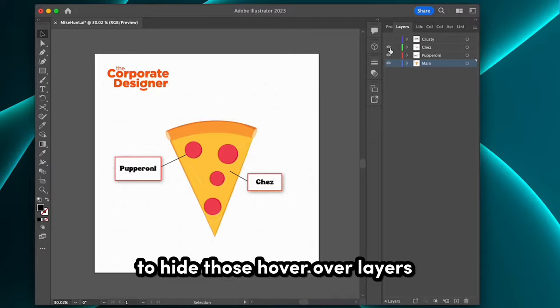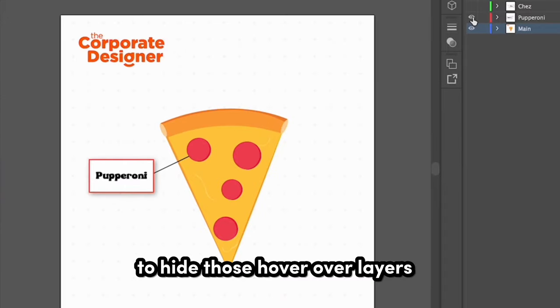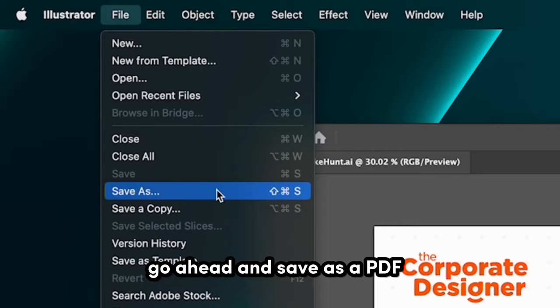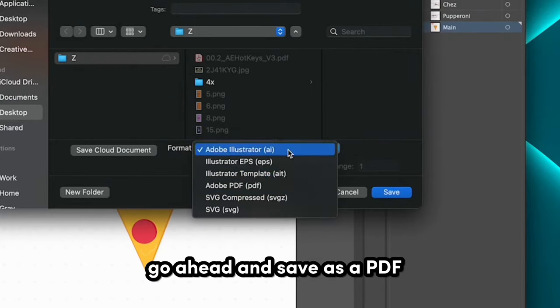Now click on the eyeball to hide those hover-over layers. Once they're hidden, go ahead and save as a PDF.